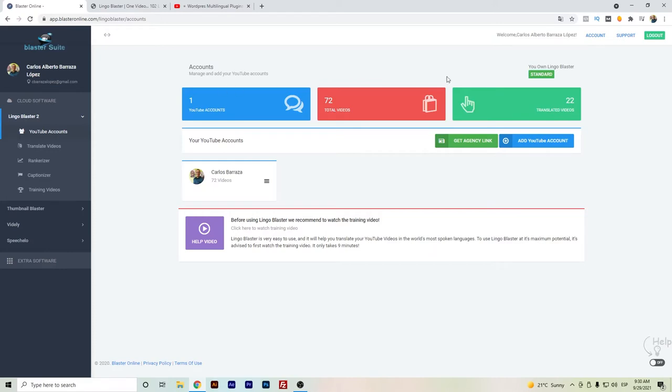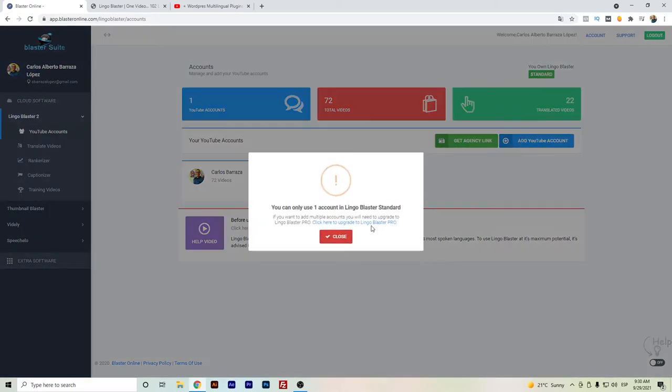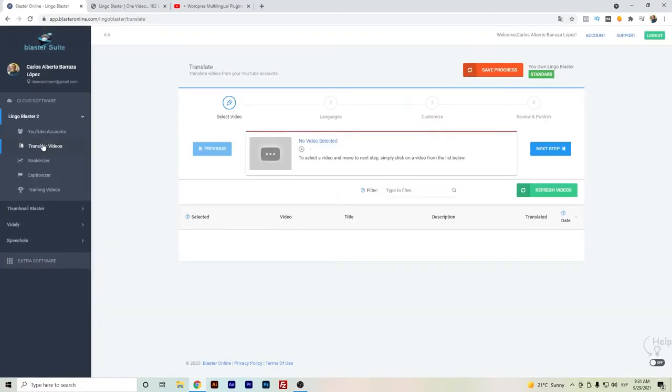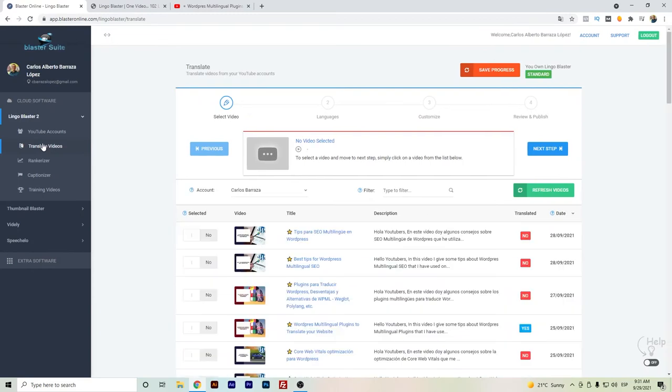If you have only one YouTube channel, the standard package can help you. But if you have more channels, then you will have to upgrade to the Lingo Blaster Pro. For those that only have one YouTube channel and you're trying to aim for multilingual titles and descriptions, this will be the process.